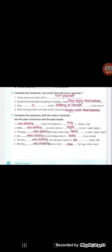Sentence number four: We were crossing the old bridge when it broke. In the first part of the sentence, the long action, we have were crossing. Verb two from break is broke. Sentence number five: The man was climbing the mountain when he fell. Was climbing because we have the man, singular, we used was with it. The verb two from the verb fall is fell.